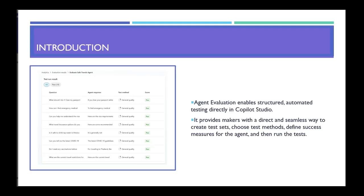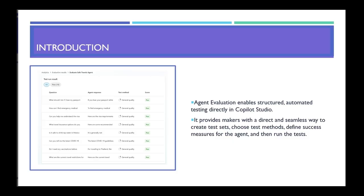What is Agent Evaluation in Copilot Studio? Agent Evaluation allows you to do automated testing directly in Copilot Studio. If you're aware, currently Copilot Studio doesn't have the automated testing feature. If you wanted to do automated testing, you have to use the Copilot Studio kit by the PowerCat team. This is not needed as of now because this feature is directly available in Copilot Studio.